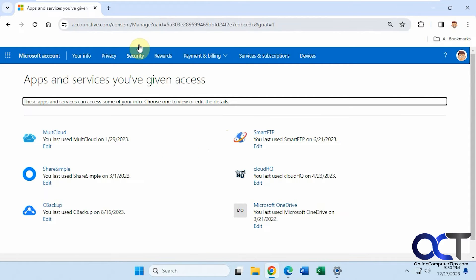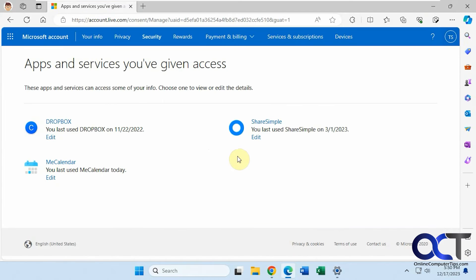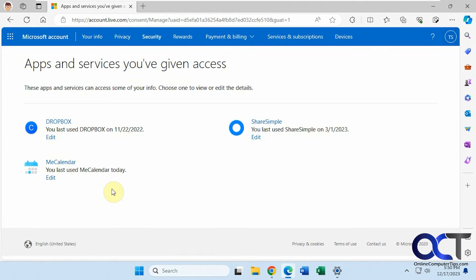I'm going to have another account here that has a couple different ones. There's this MeCalendar that I was playing around with today and I didn't like it so I uninstalled it, but you could see here that the permissions are still there.